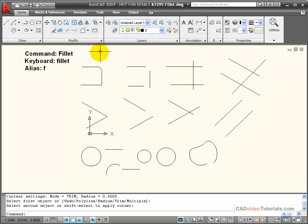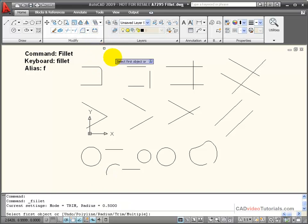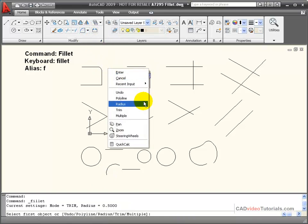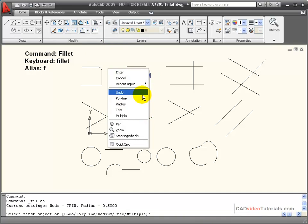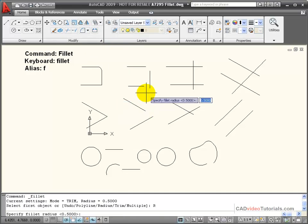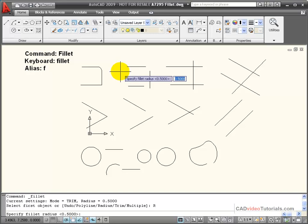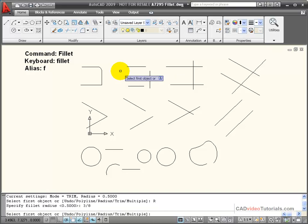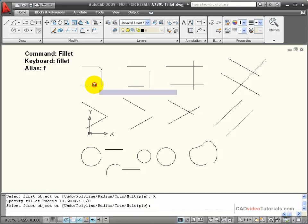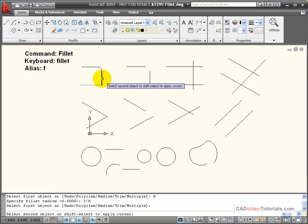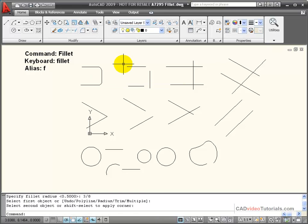Now if I wanted to change the radius, I would activate my fillet command. I can right click, and you notice that I have a series of options. Radius is one of them. So I can specify the radius. In this case, I want the radius to be 3/8 of an inch. I'm just going to enter 3 slash 8 from the keyboard. And now I'll click on this line and this line, and I've created a 3/8 inch radius at that corner.